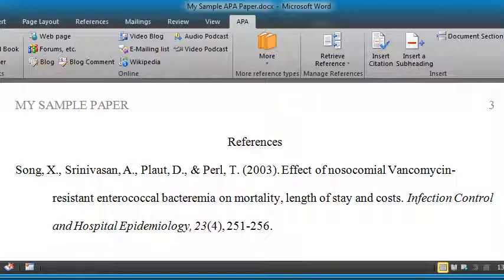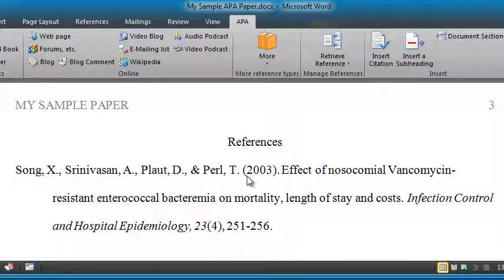In this video, I'm going to show you how to reuse and edit APA style references in an APA paper using the Reference Point template. Here I am in my sample paper — I have one reference on this reference list. In the last paper I typed a reference, and I want to refer to that reference in this new paper.